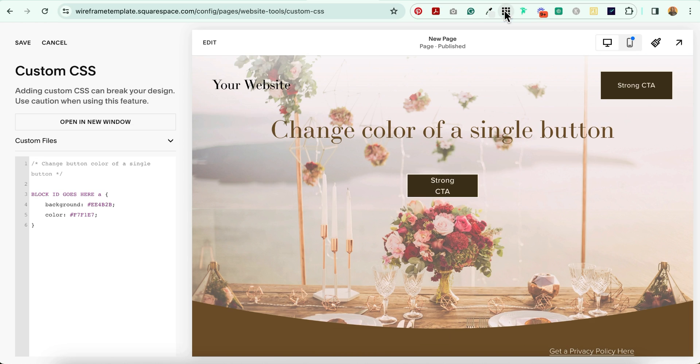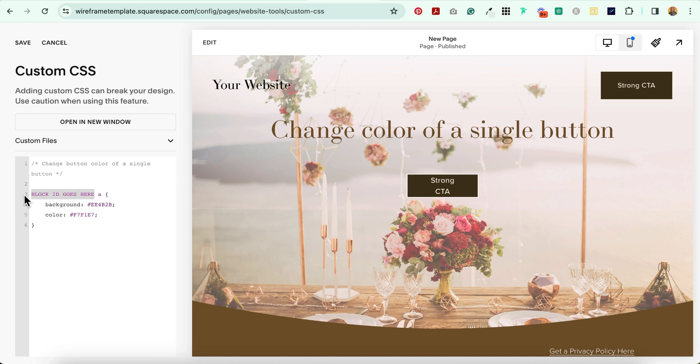Deselect all those messy block IDs. Come back over here, highlight all of this, and paste.